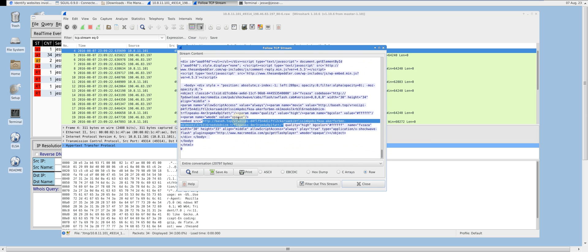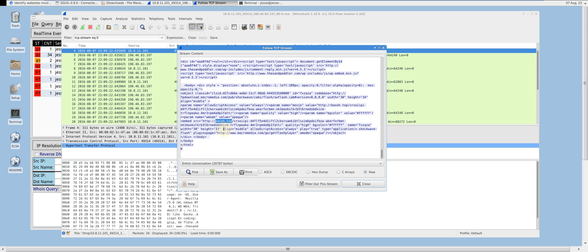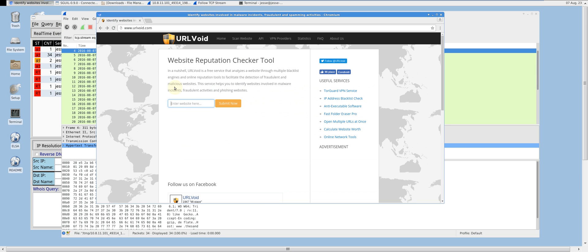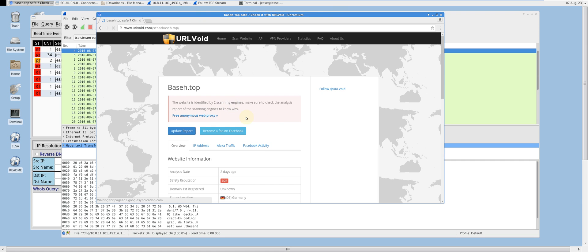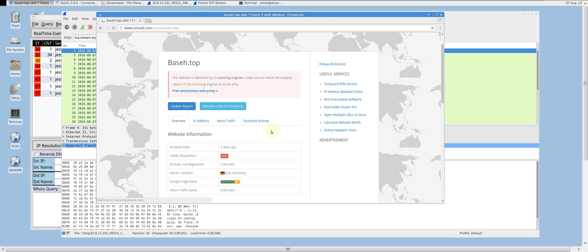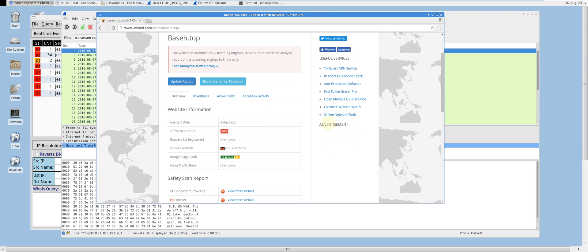Let's put that host in URL void and see what we come up with. As you can see, it has been identified as dangerous by two scanning engines. These results are not always accurate, but for now let's assume that it is true.